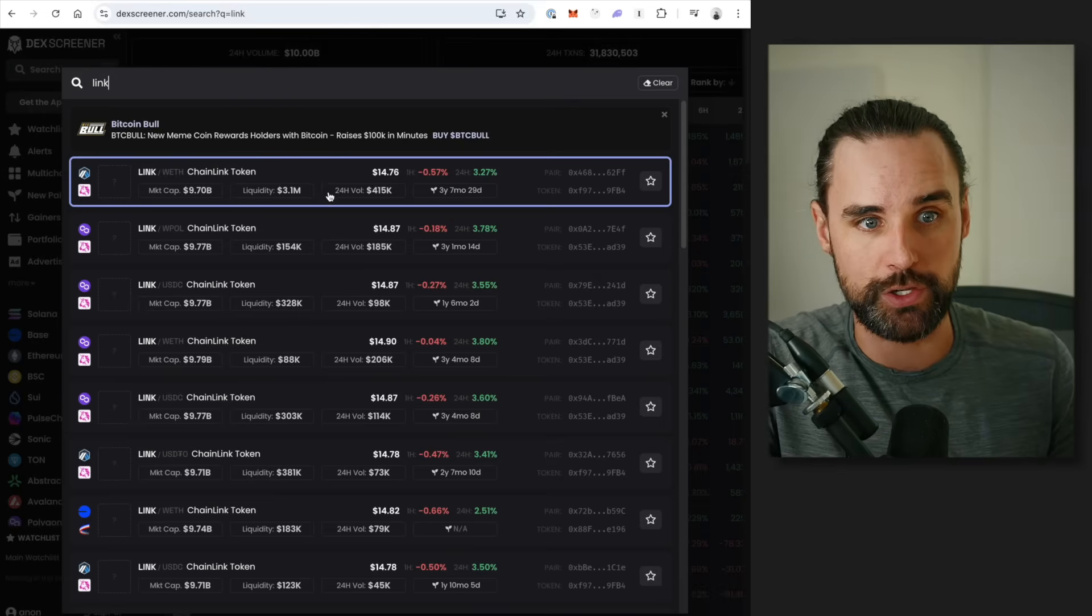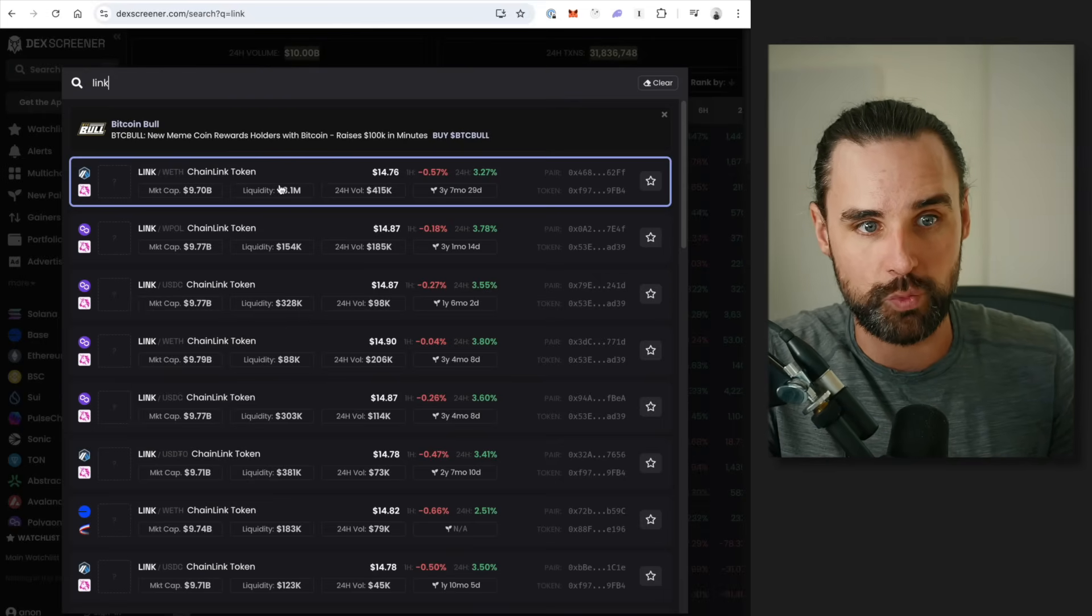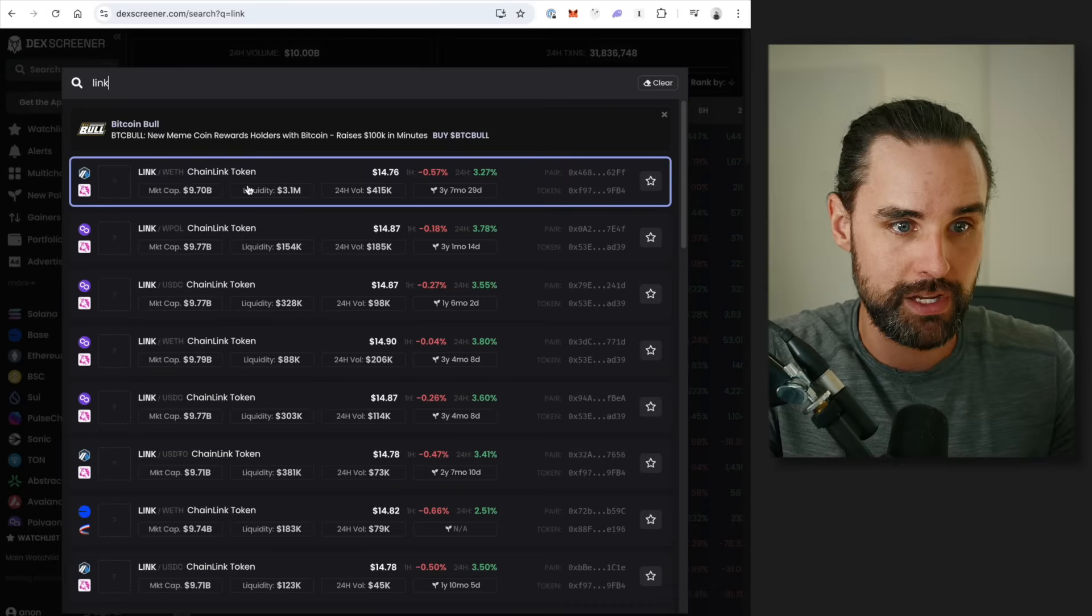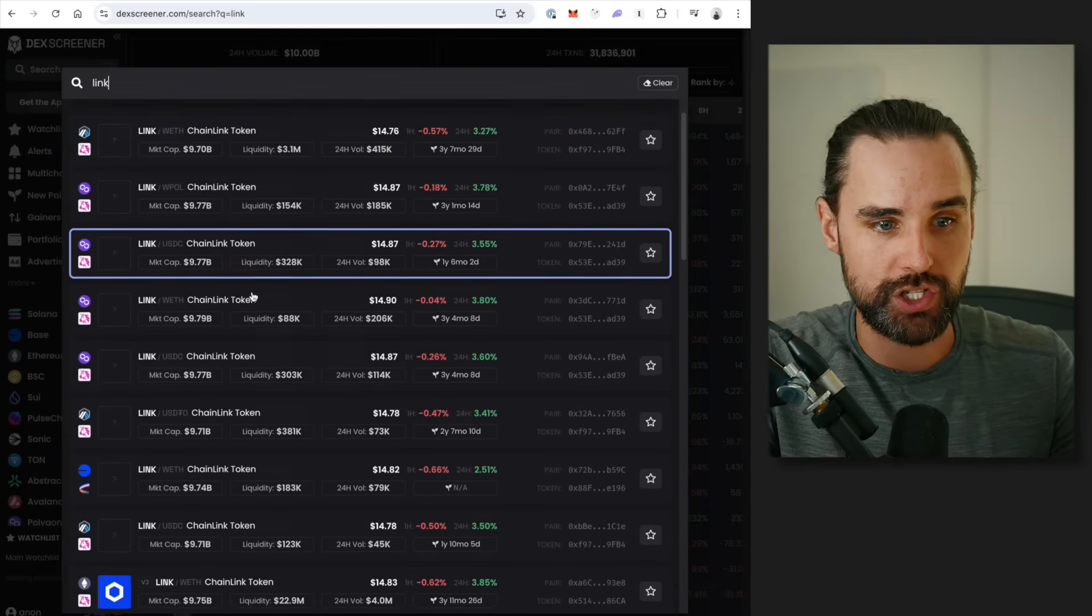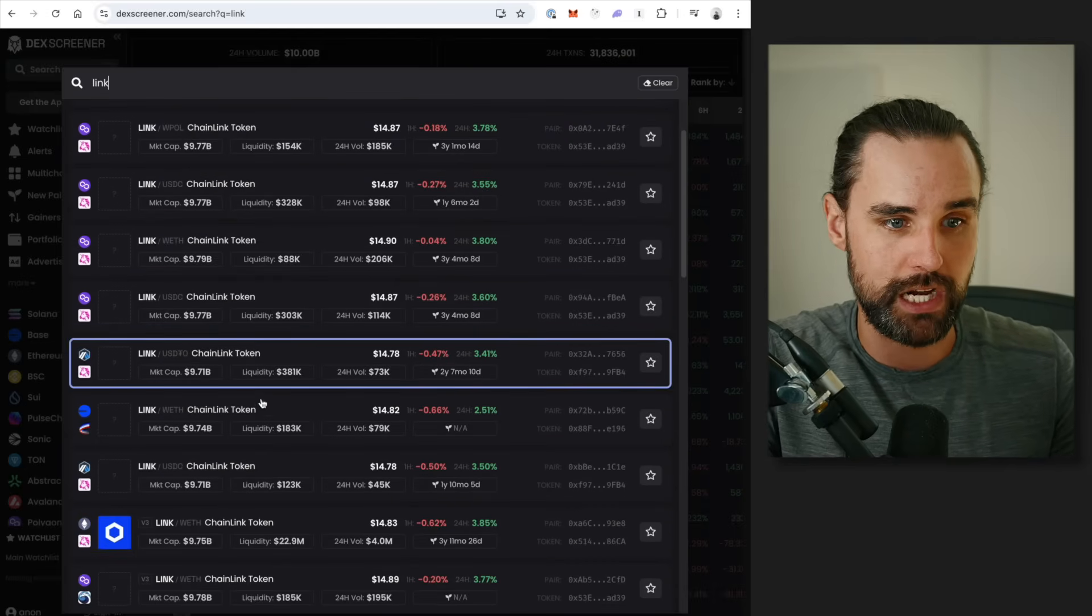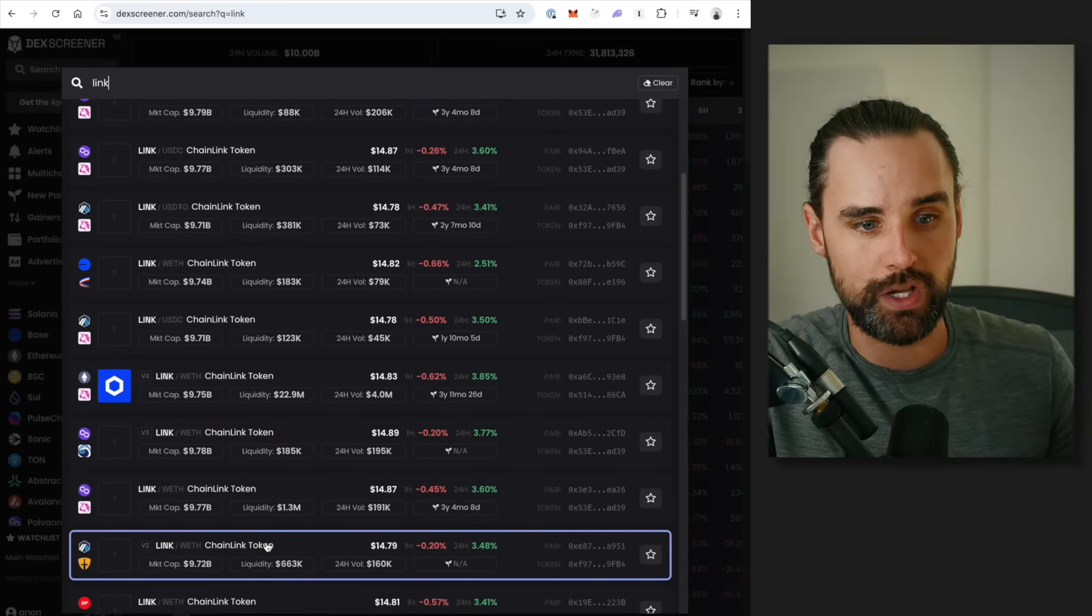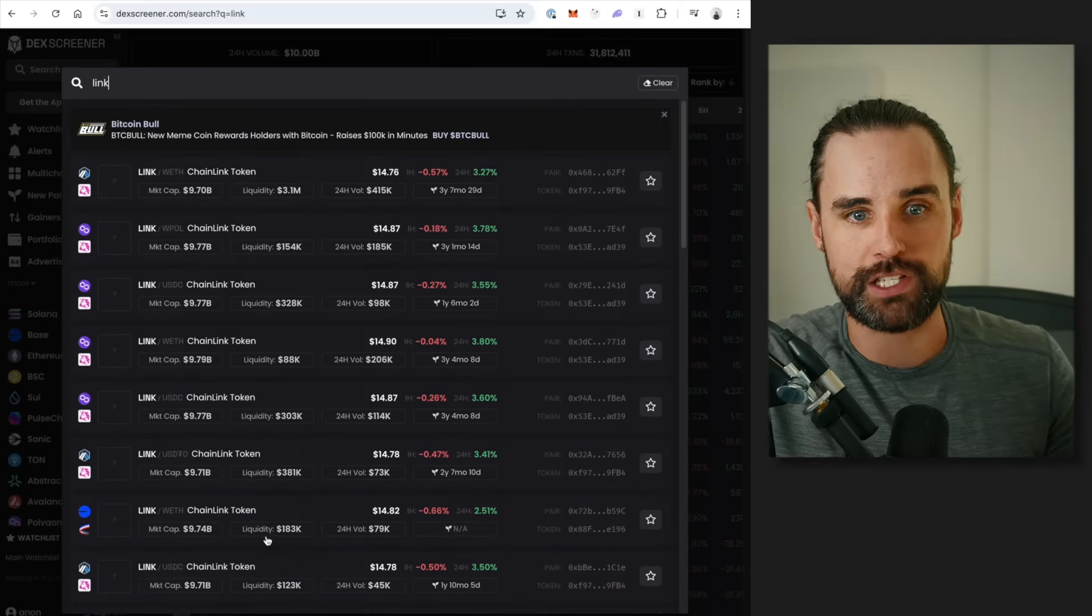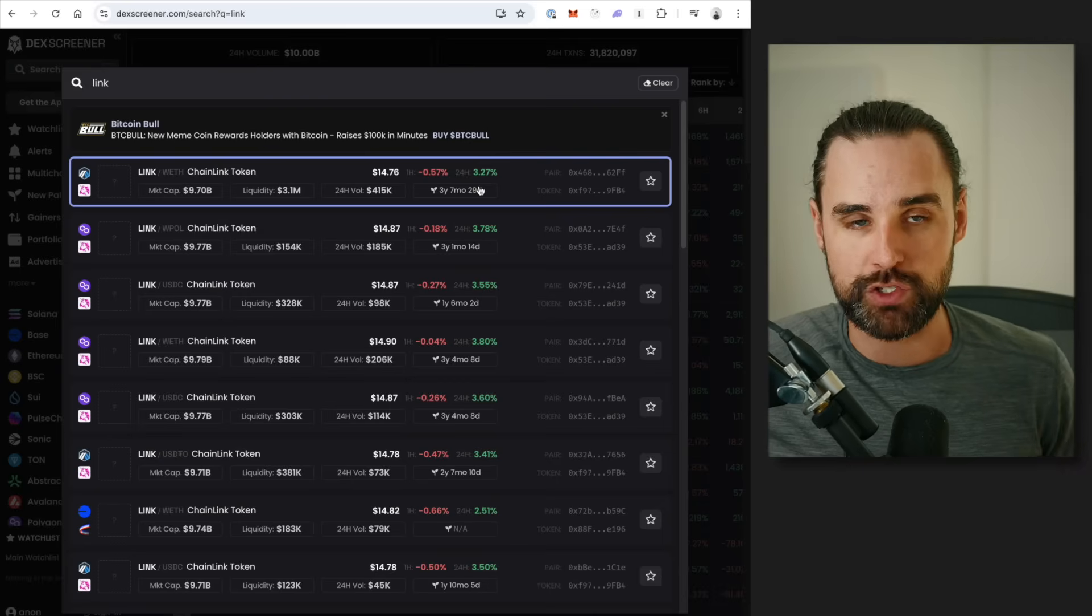And you can see the different markets that you can trade this on. So you've got Chainlink token that could be swapped on Uniswap here, could be swapped on Uniswap on this blockchain, it could be swapped on Aerodrome, it could be swapped on Quickswap, Camelot. All right? All these different decentralized exchanges.